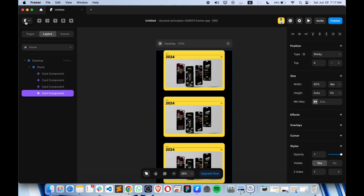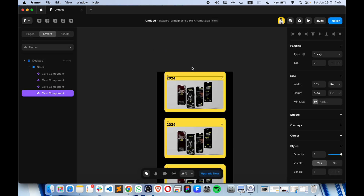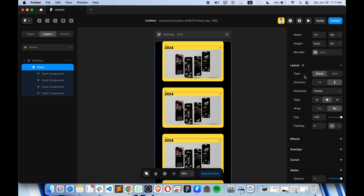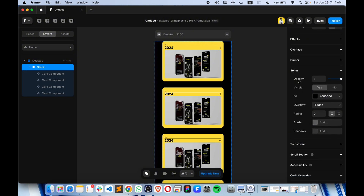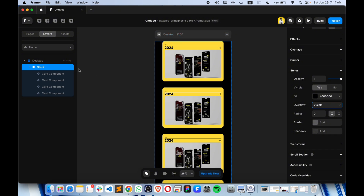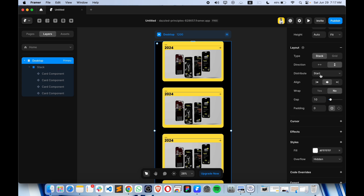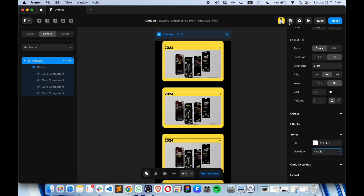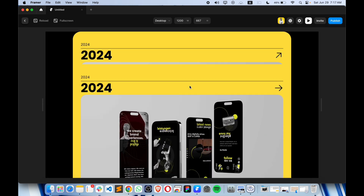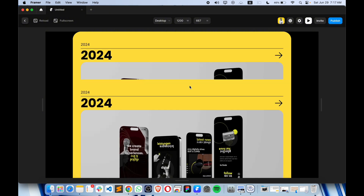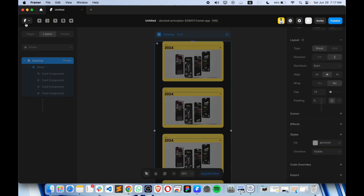If I play this it is not working properly. What we have to do is remove all the overlays — from overflow, I have to make it visible. And from the desktop I also have to make this overflow visible, not hidden. After that you will see that it is working.